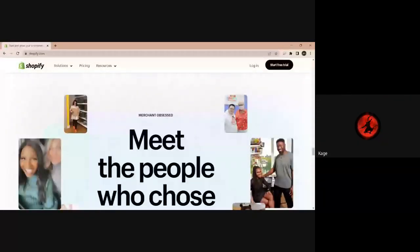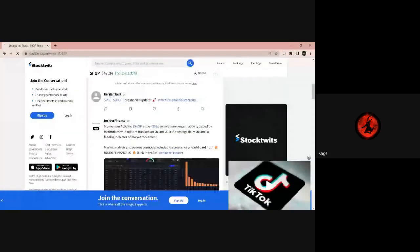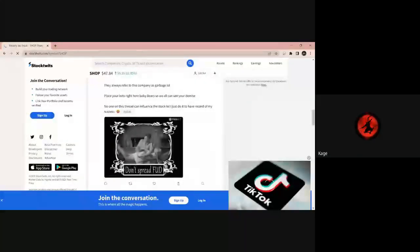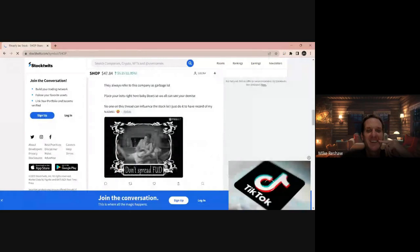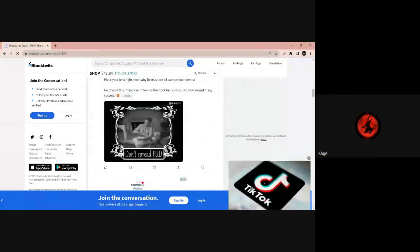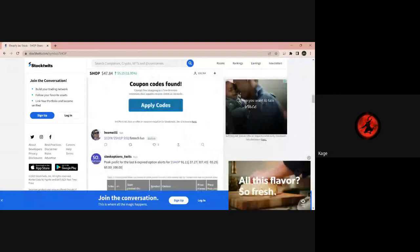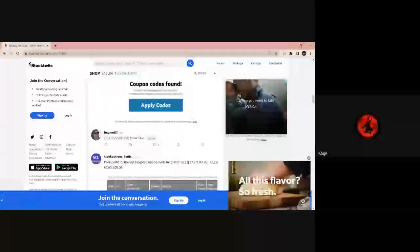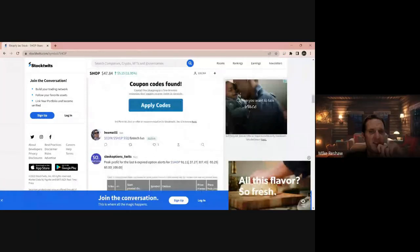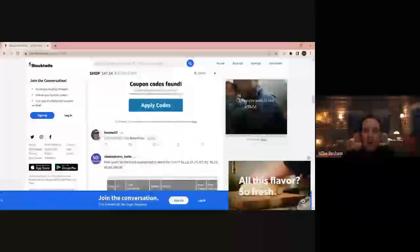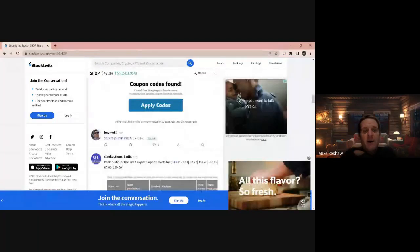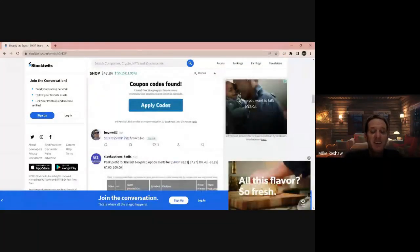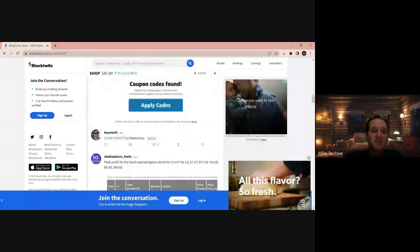Here's a funny take from Moon Man 3-2-1. He says SHOP, the bears got smacked today like little peons. They always refer to this company as garbage. LOL. Place your bets right here, baby bears, so we can all see your demise. No one on this thread can influence the stock. LOL. I just do it to have record of my success. Happy face. Bear Hug For You says bulls don't have a good risk reward pumping the unprofitable tech in higher rate environment. Will short every pump tomorrow. Fair, 30 to 35 fair value. He could possibly be right if there's another correction there, so he is on to something.